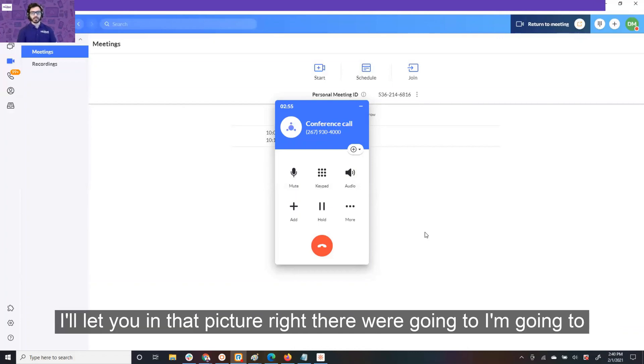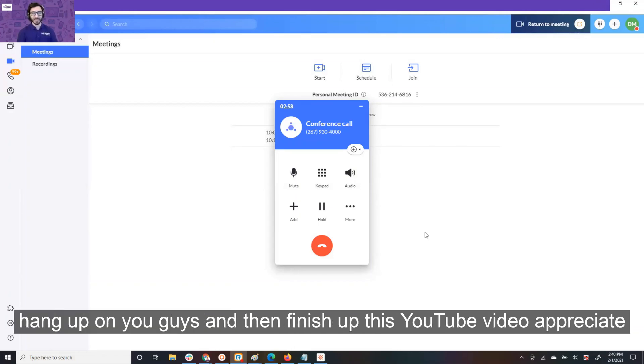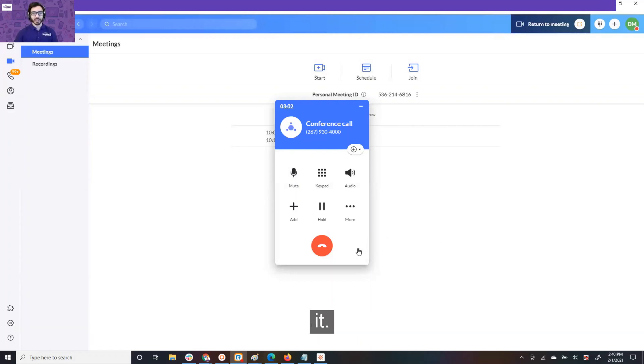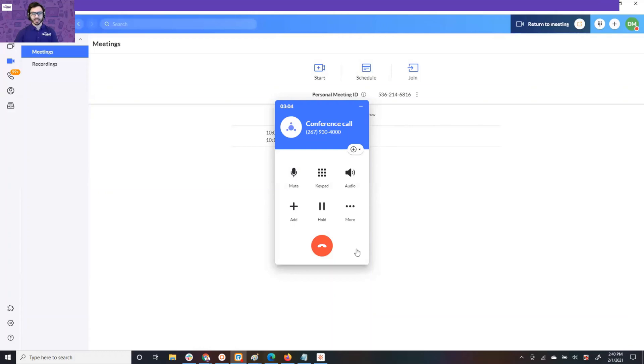All right, guys, well, I'll let you end that pitch right there. I'm going to hang up on you guys and then finish up this YouTube video. Appreciate it. Sounds good. Sounds good. No problem. All right, guys, see you. All right, bye-bye.